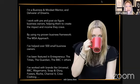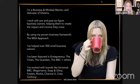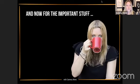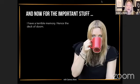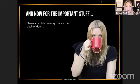I've helped over 500 small business owners bring their dreams to life. I've been featured in Entrepreneur.com, The Times, The Guardian, the BBC, and lots of others. I've also worked with lots of big brands and corporates before deciding to focus on small business owners — that's where my passion lies. Brands like Universal, BBC, Wagamama, Soap & Glory, Foster's Wash, Channel 4, Crew Clothing, and lots more.